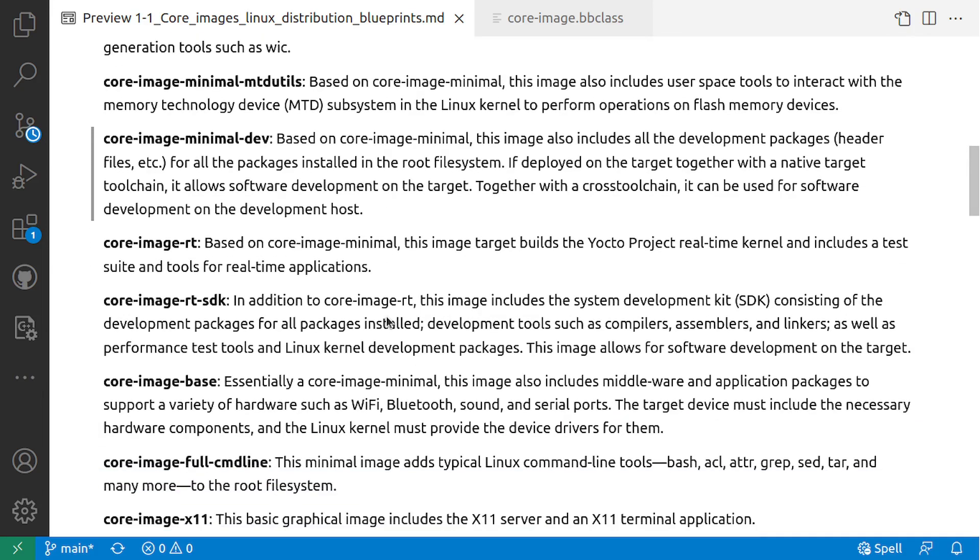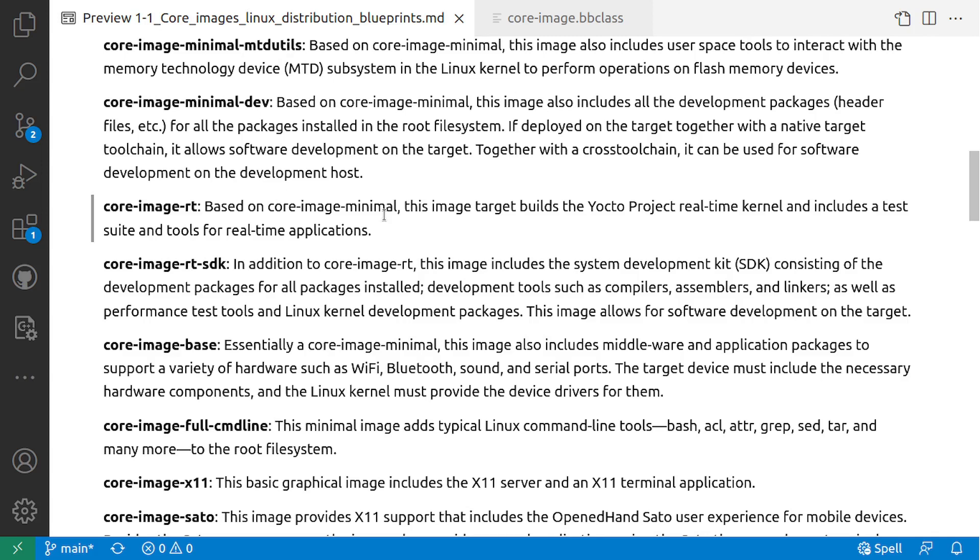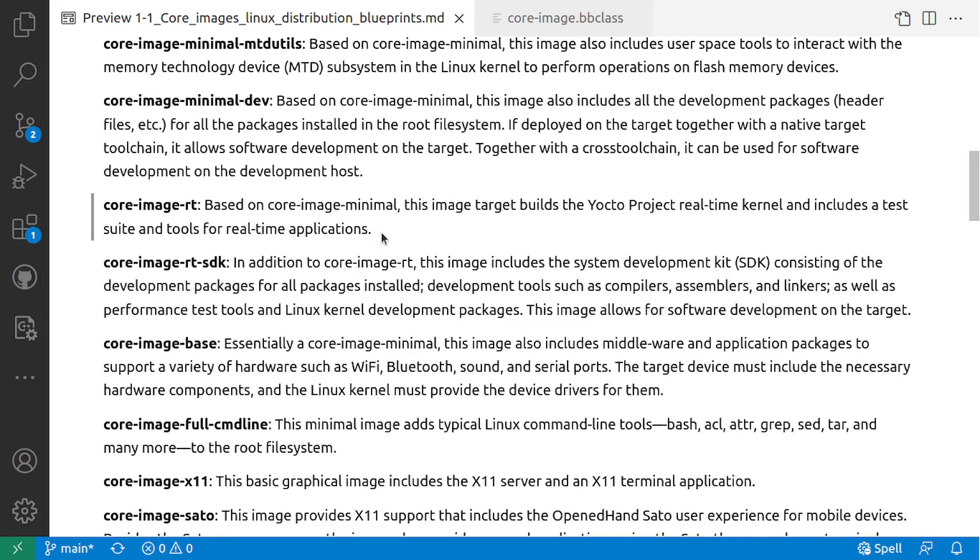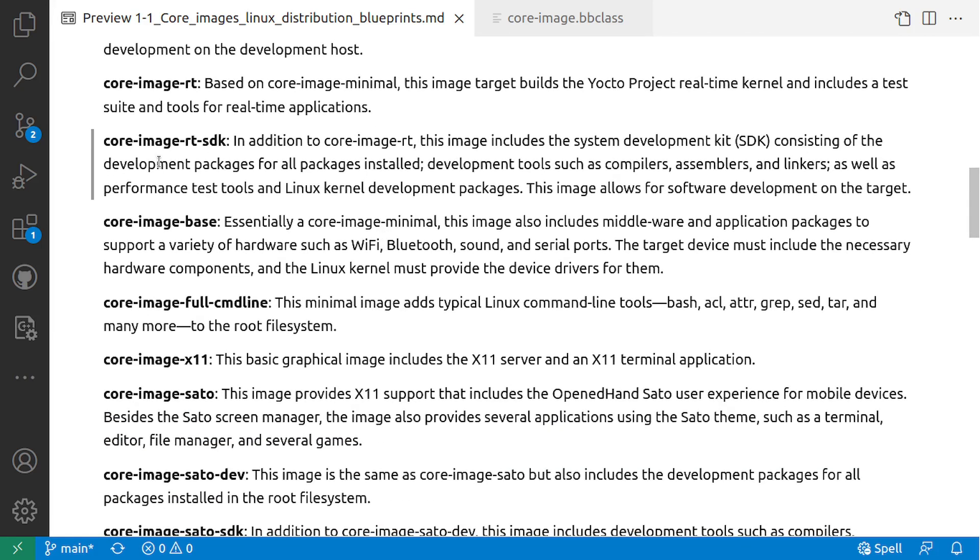Then core-image-rt. Based on core-image-minimal, this image builds the Yocto Project real-time kernel and includes a test suite and tools for real-time applications. Core-image-rt-sdk: In addition to core-image-rt, this image includes the software development kit consisting of development packages for all packages installed, development tools such as compilers, assemblers, and linkers, as well as performance test tools and Linux kernel development packages. This image allows for software development on target.